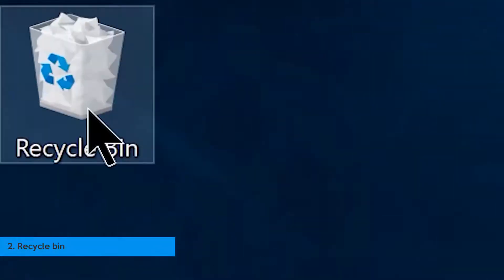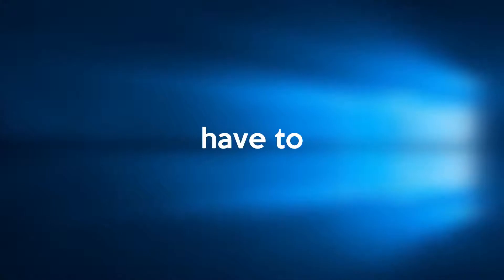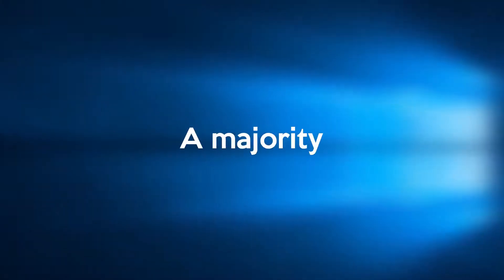Number 2: Recycle Bin. You may know this already, but I have to tell you this, because the majority of people are unaware of this.